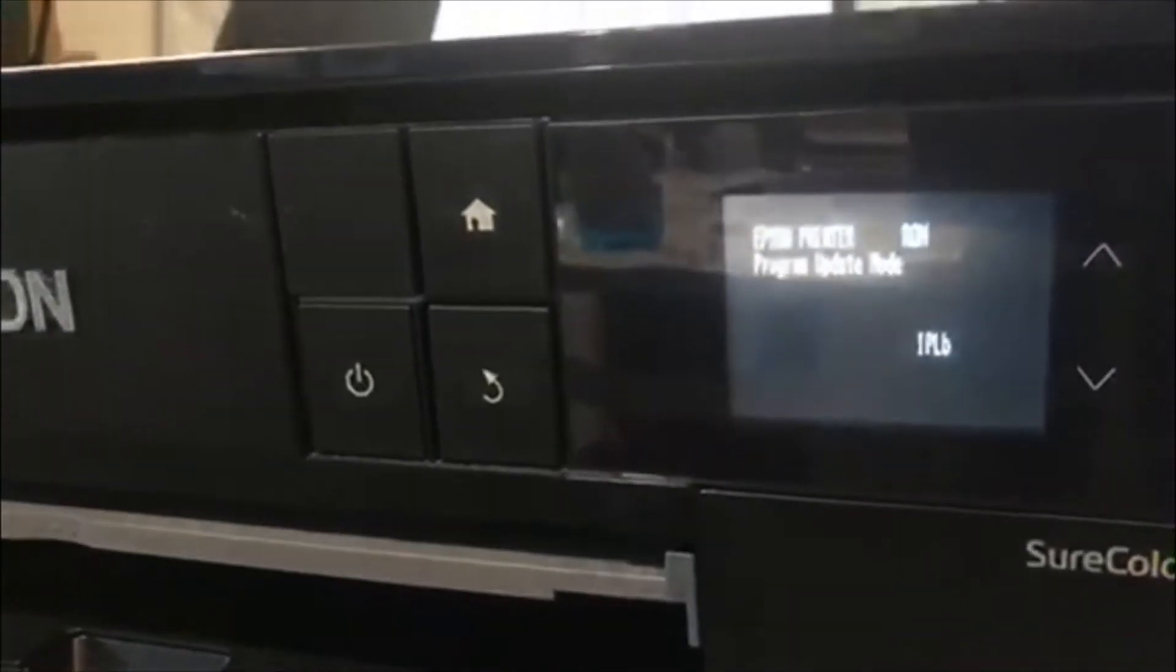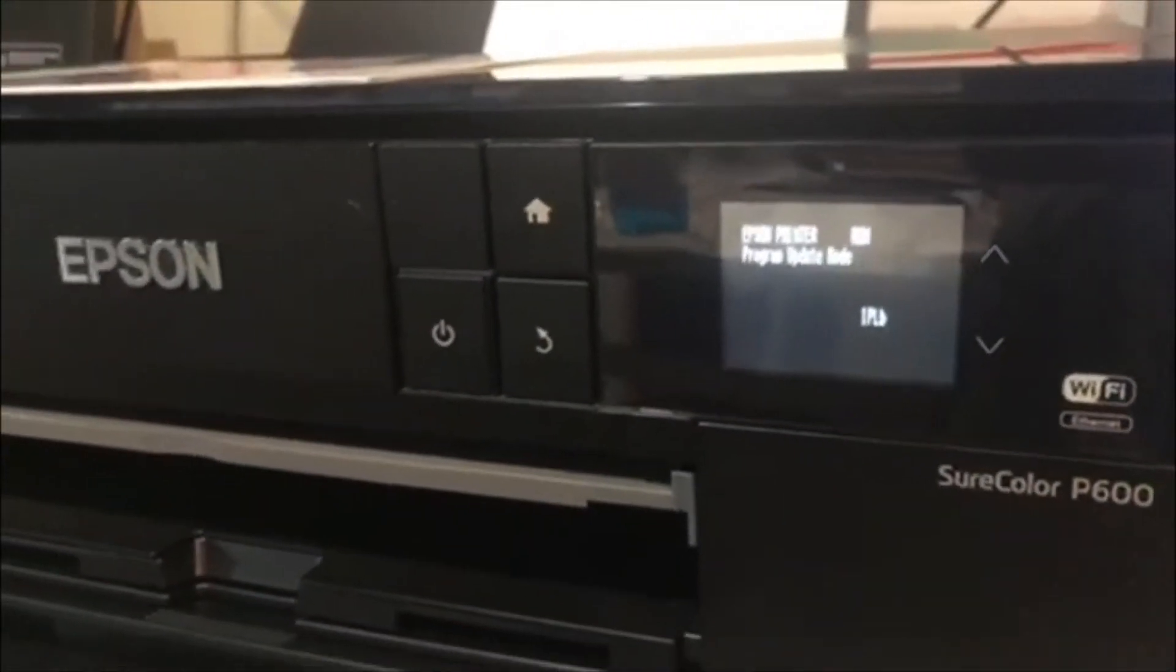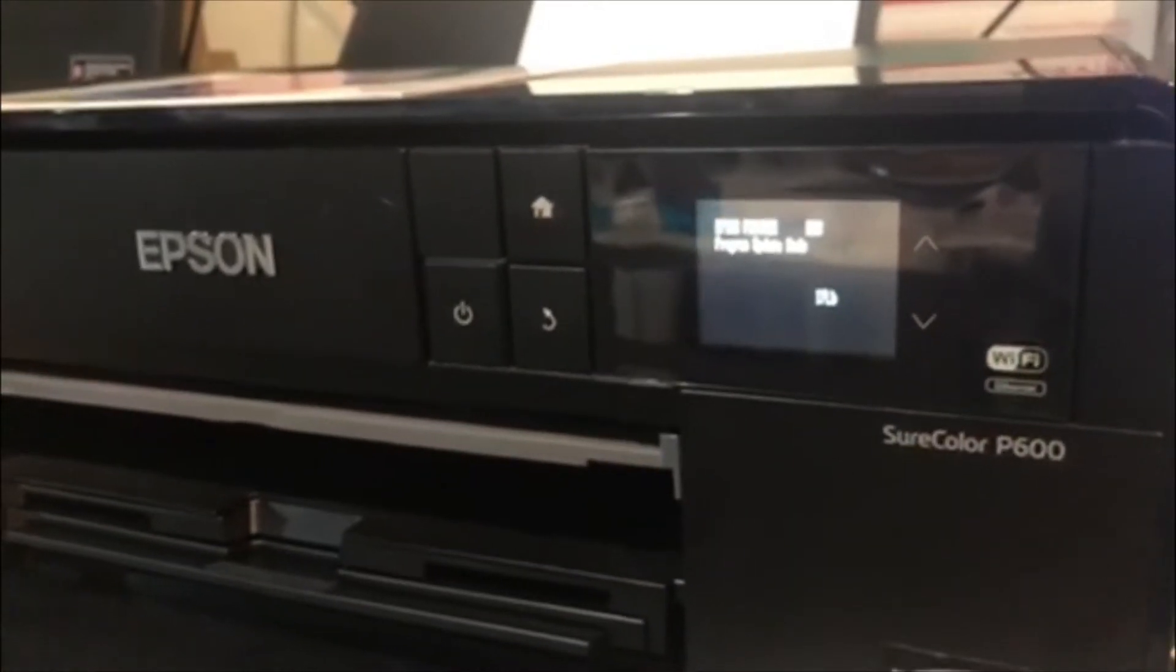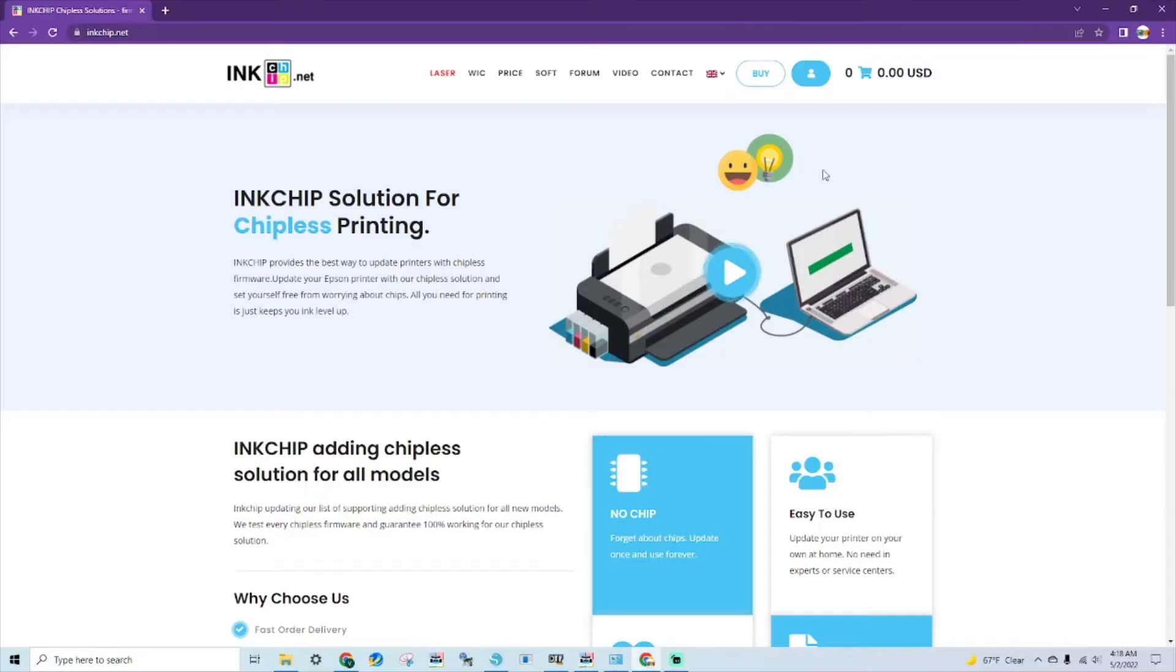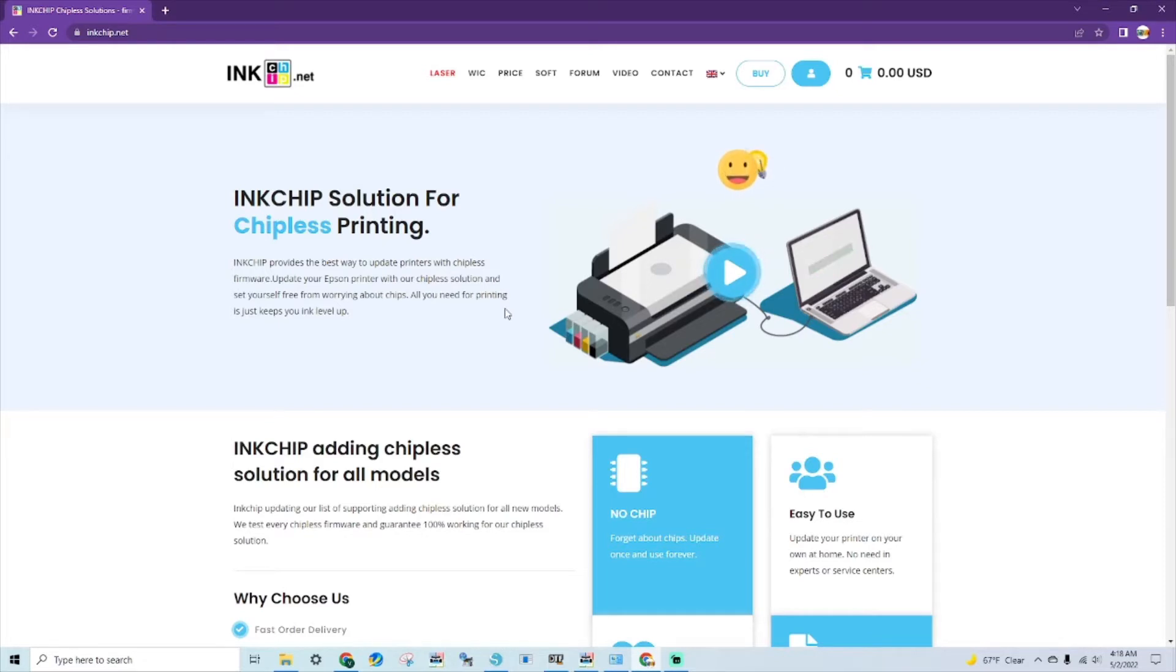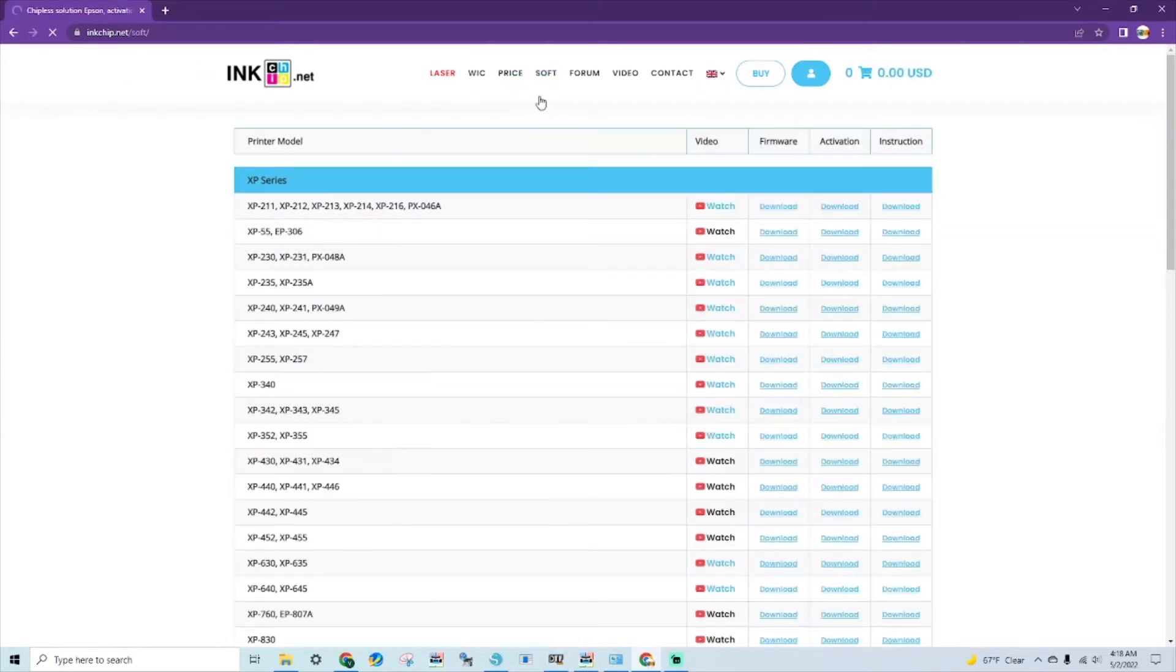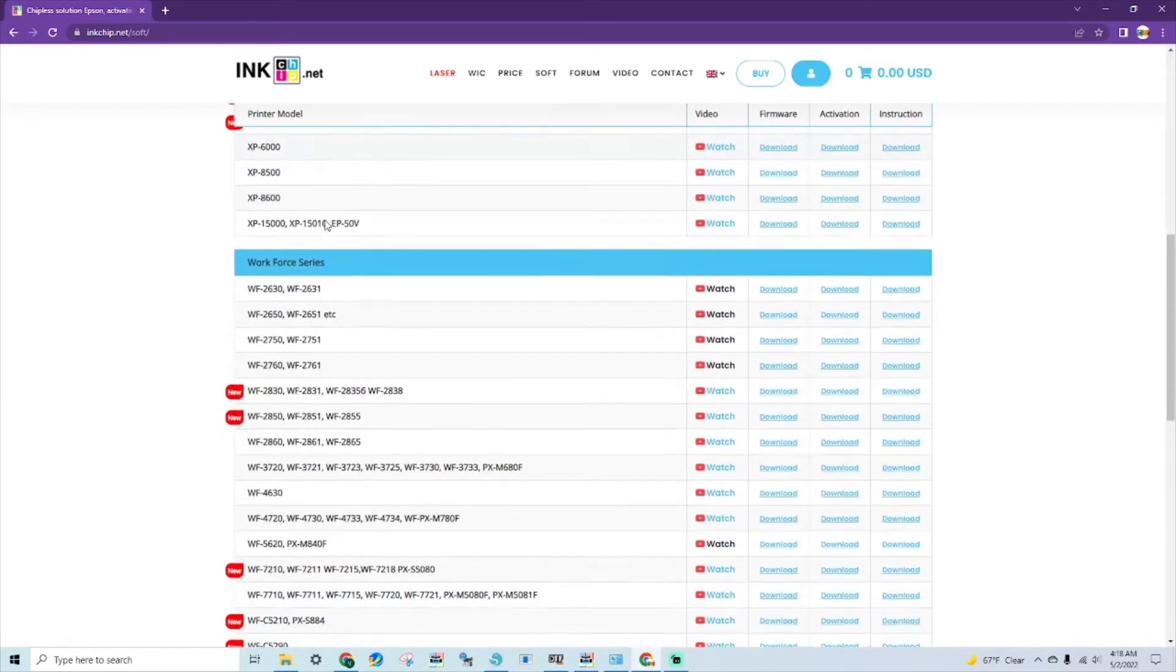There we go. Now we'll go to the PC. Hey y'all, what's up. So here we are on the continuation of installing the chipless firmware on the PC. We have now put the printer on program update mode via the buttons that I pressed on the video. So then now you'll go to inkchip.net and you'll go to software. You'll choose your printer.